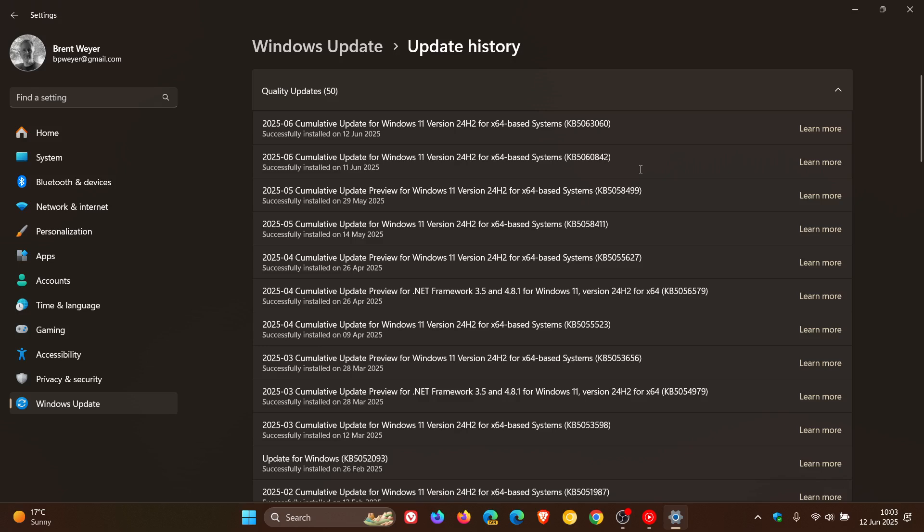Tuesday security update KB5060842 for some users after it identified compatibility issues with some devices. The video will be linked and the Patch Tuesday video for the actual update itself will be linked down below in the end screen.